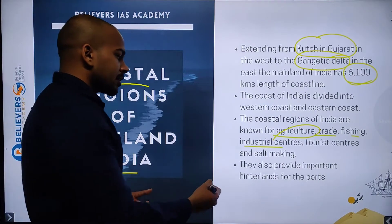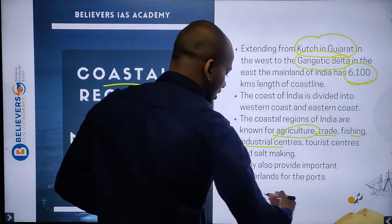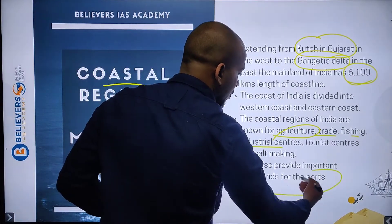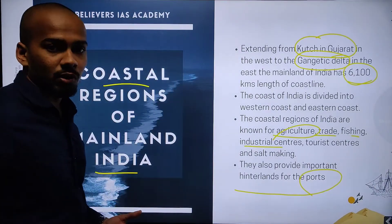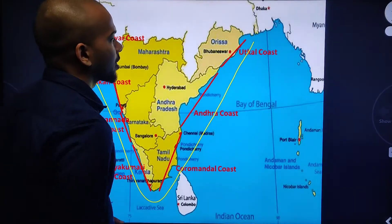They also provide important hinterlands for the ports, so many important ports are located in this area.